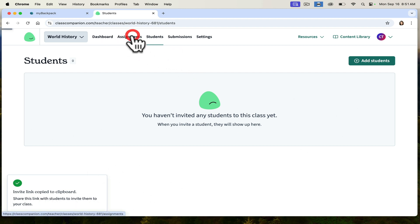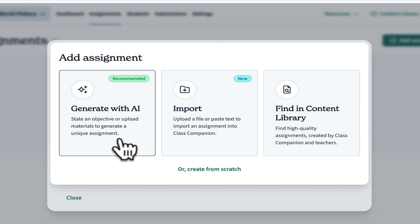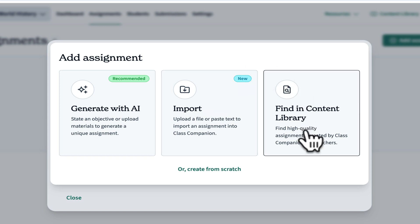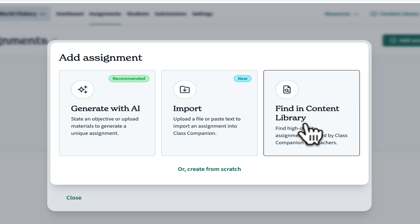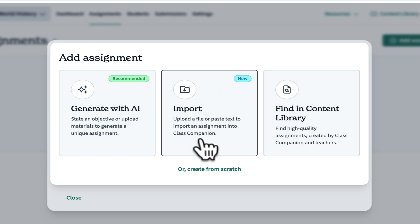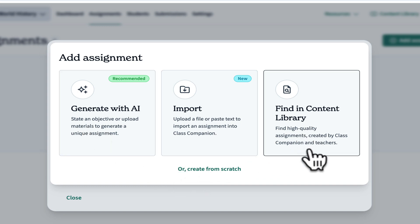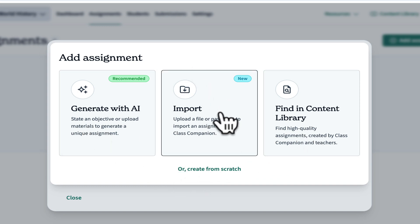If I go to my assignments and go to add assignment, you can see that I have three options: Generate with AI, import, or find in content library. If you have an assignment that you already love, you can import it as a file. You can also start from scratch. I tend to do a combination of generate with AI, start from scratch, and find in content library. I don't tend to import, although that is a newer feature.